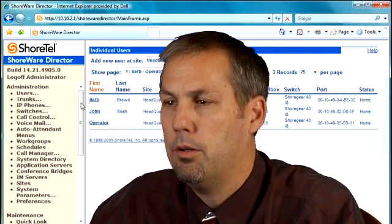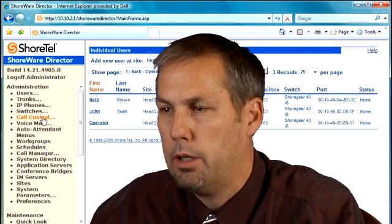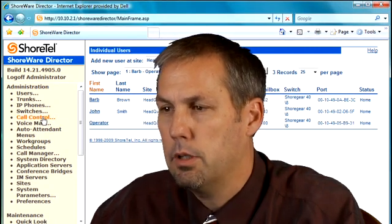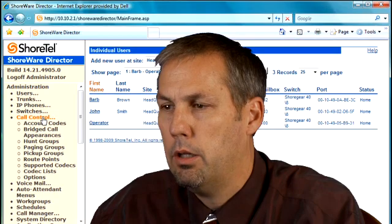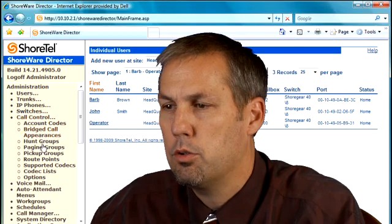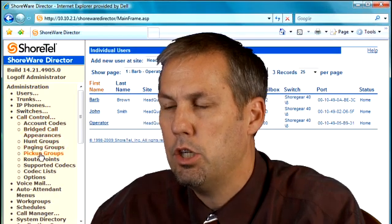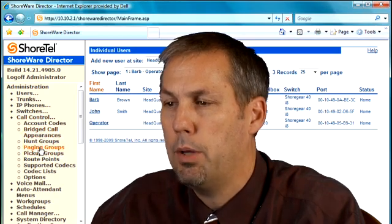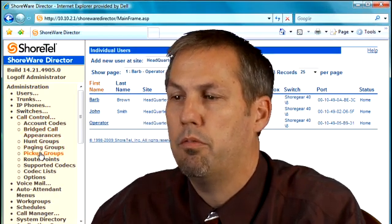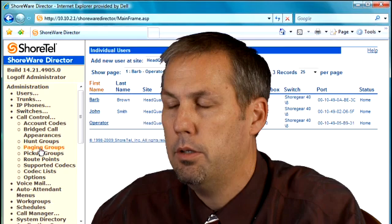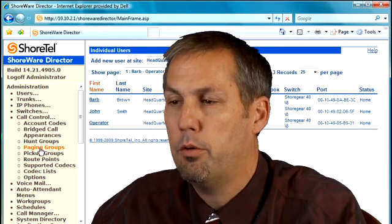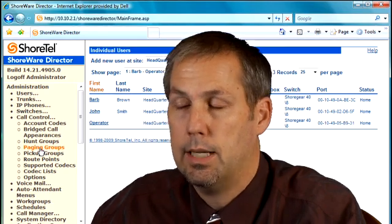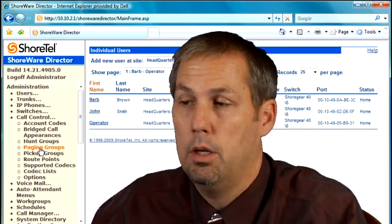Here we are back into call control again, and we're now going to look at two options. We're going to look at paging groups and pickup groups. They work very similar, so we're going to cover both of those in the same module.